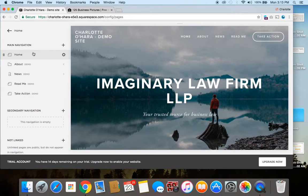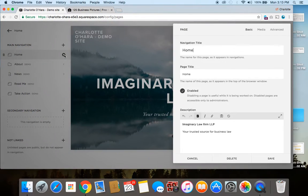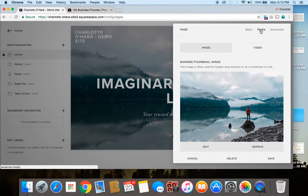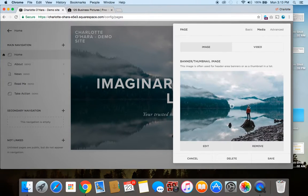So, where it says home, you're going to toggle over to this icon by clicking on it, and to edit the image, you're going to click on media, and from here, this is where you can see where the banner or thumbnail image is.